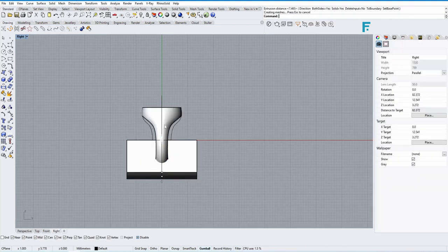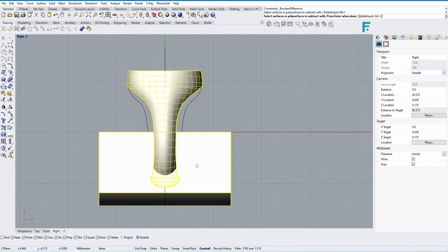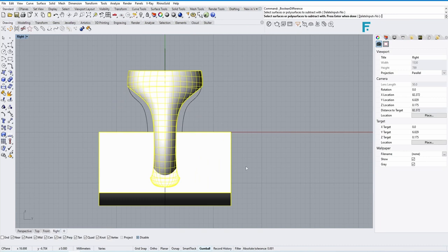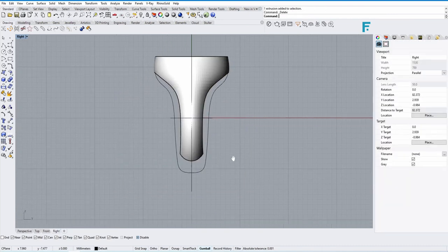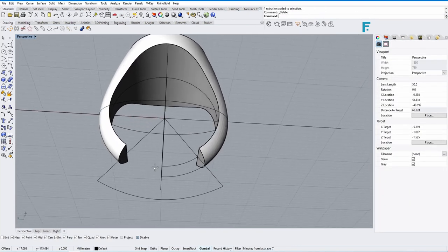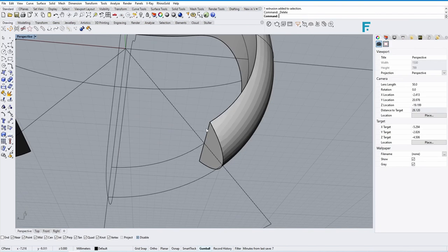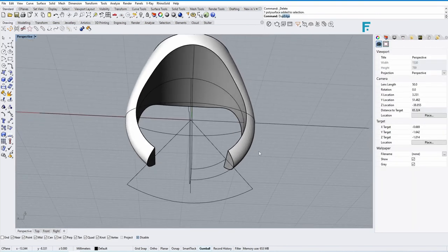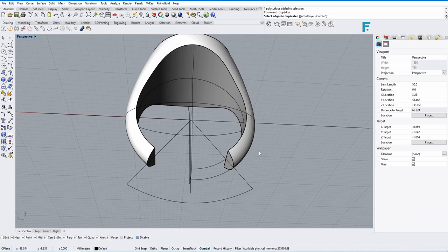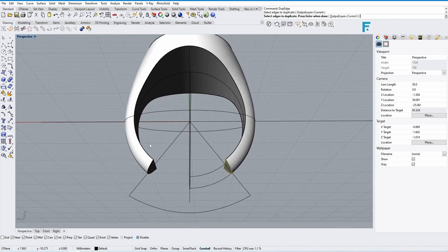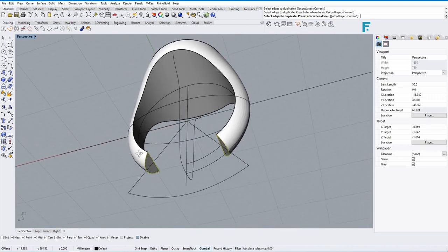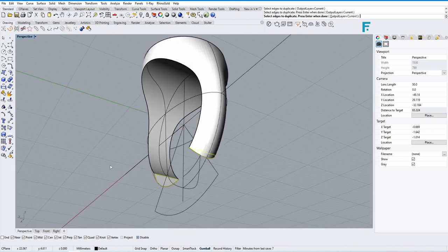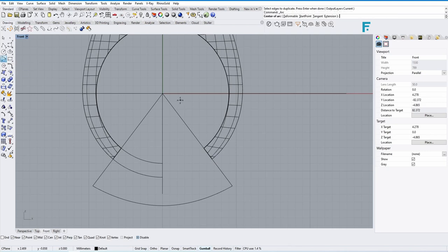Use Boolean Difference to remove the bulgy shape. Now we make Sweep 2 Rail and create the shank. Here is the shank we have. How I made Sweep 2 Rail and made the curve.